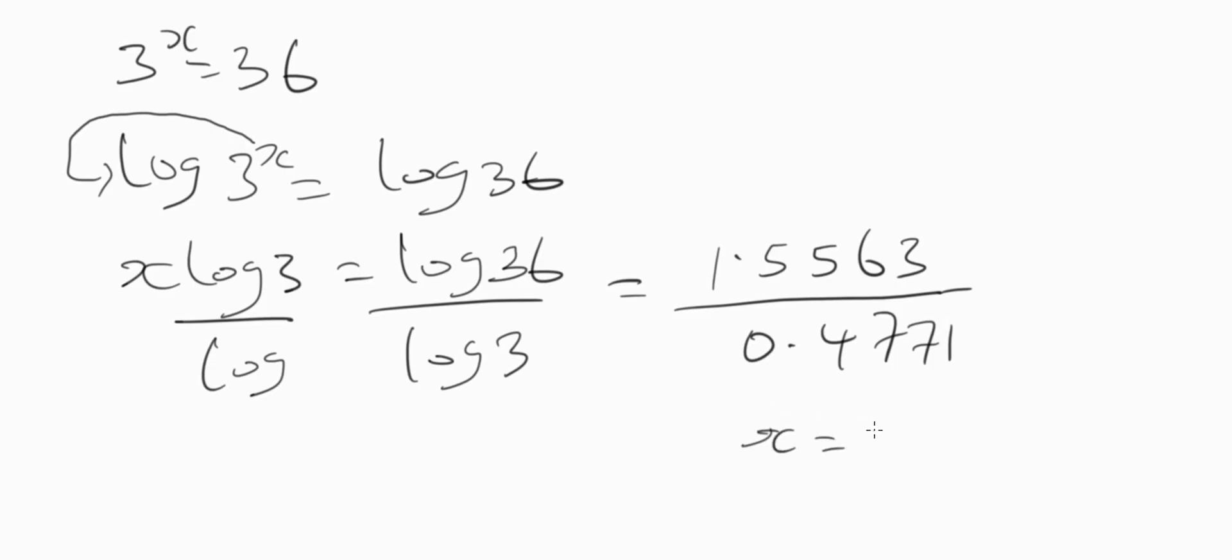Okay, so when you divide the numerator with the denominator, the final result will be x equals 3.261 thereabouts.